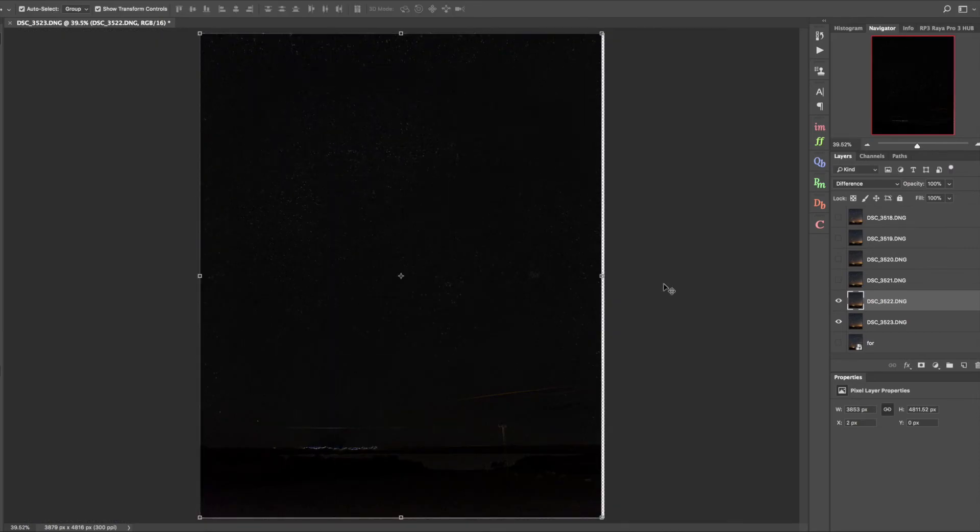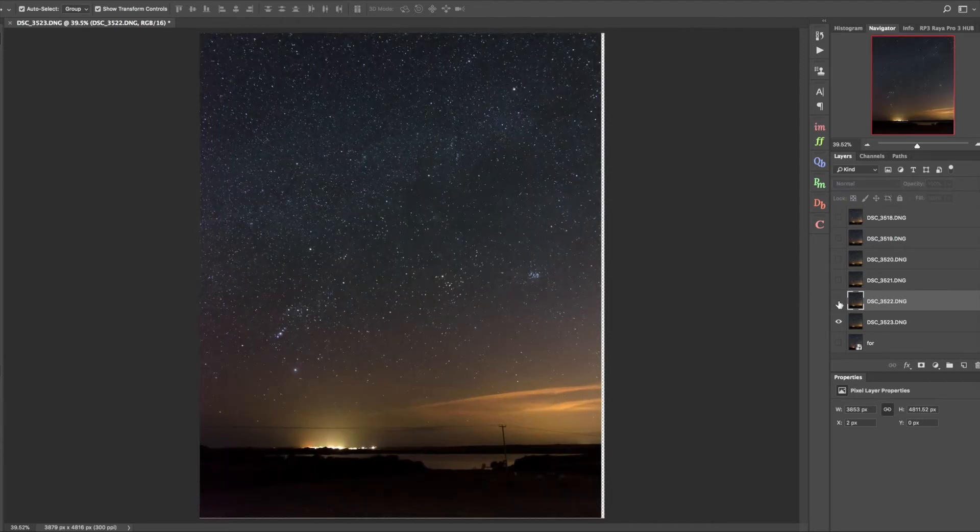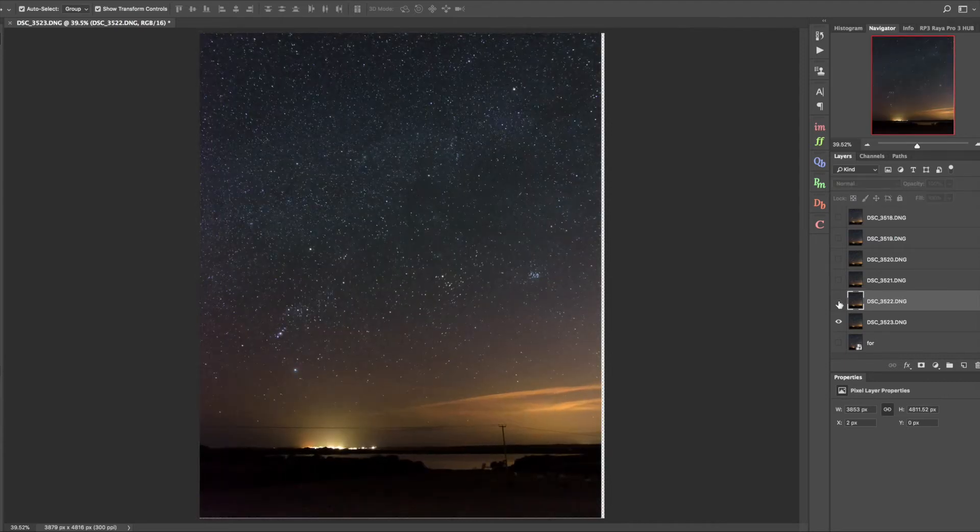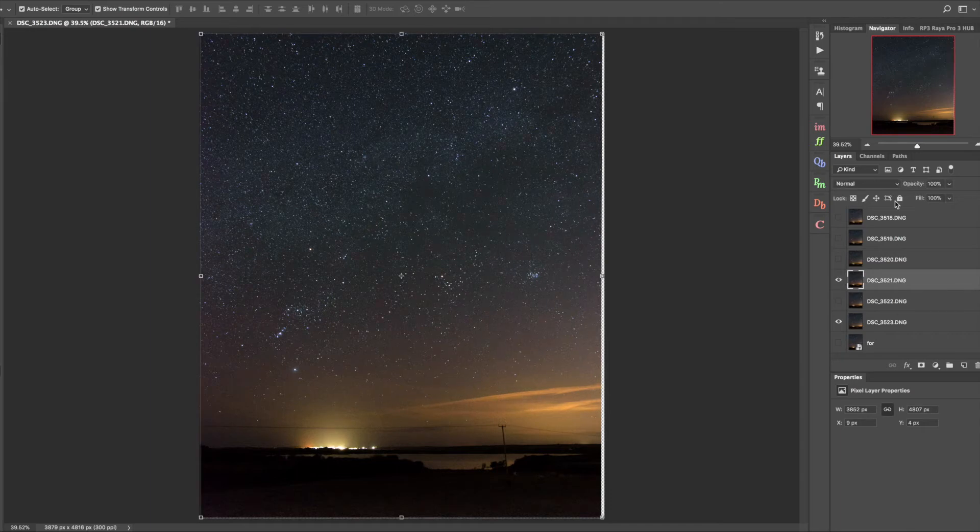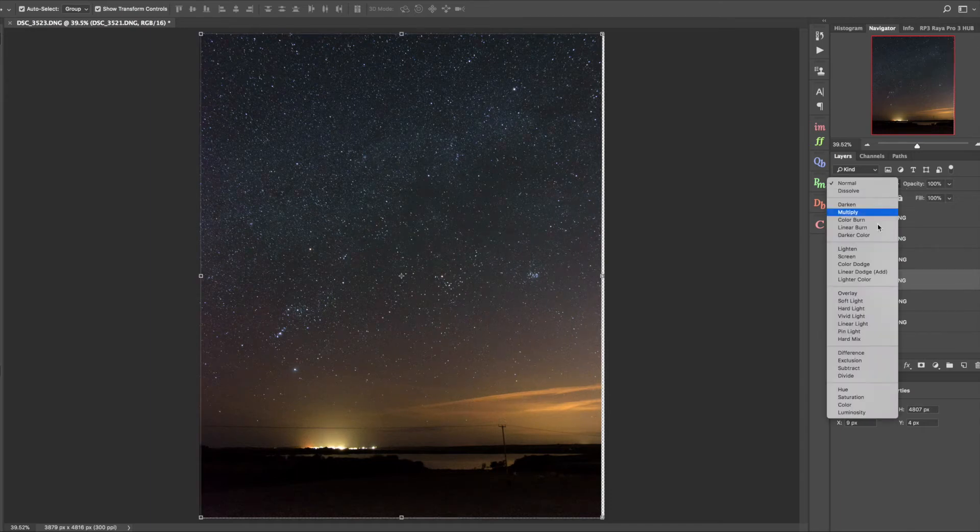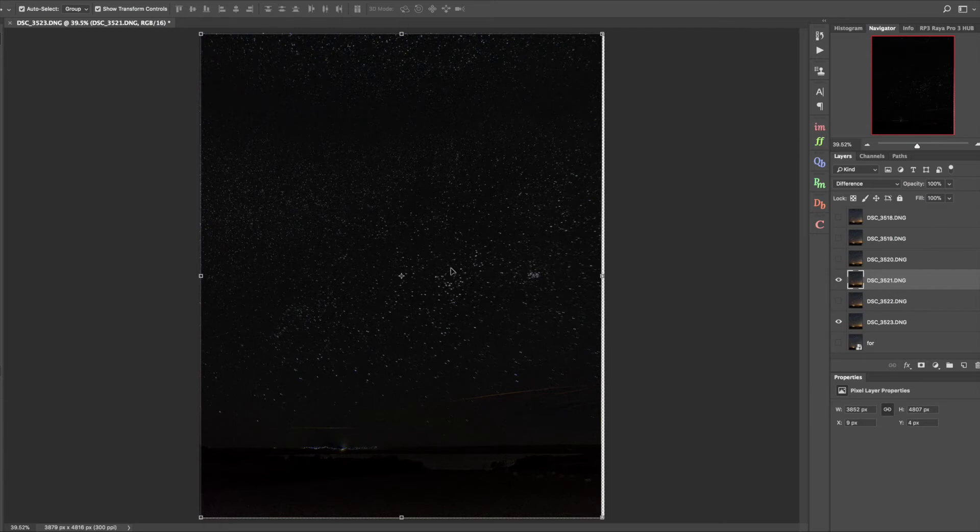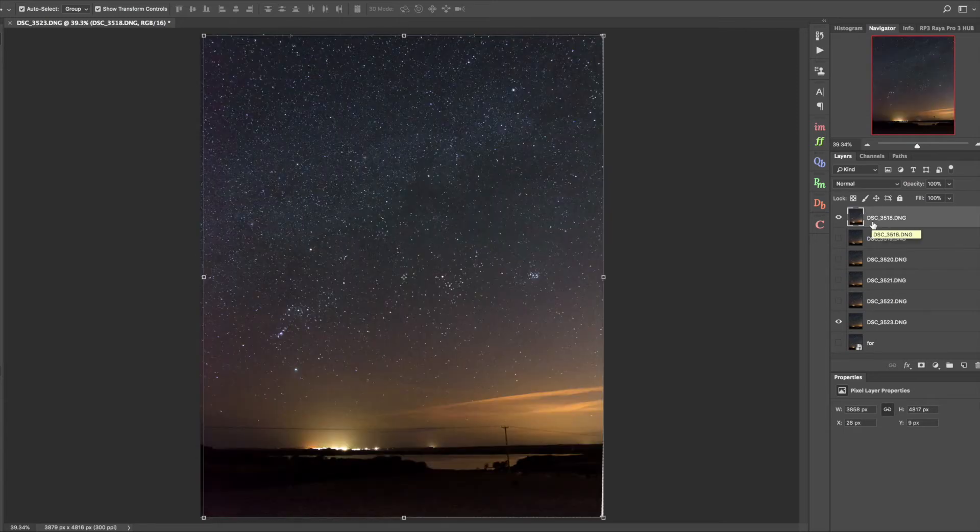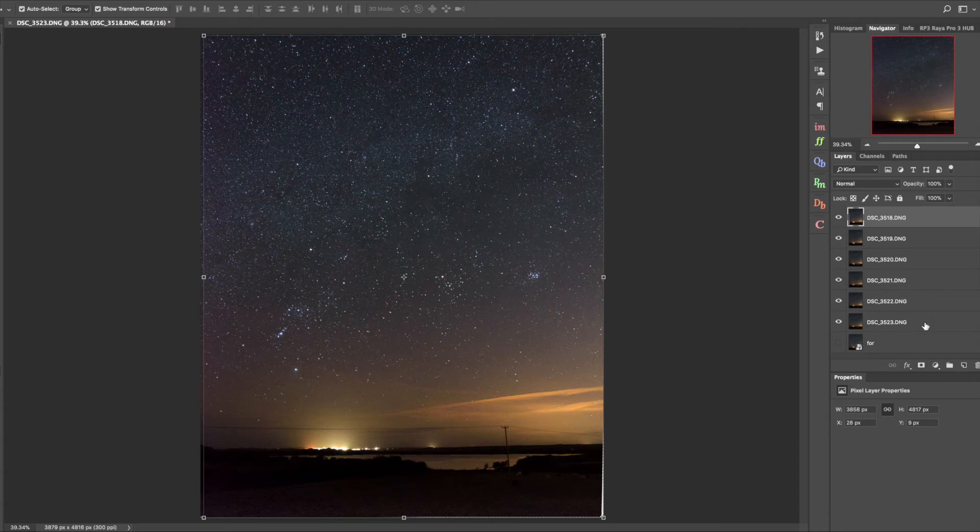There's just the odd speckle here and there but nothing major, and if I hide and show this layer the pixels aren't jumping at all between those two layers. So we move on to the next layer, make that visible, make it difference, and repeat the process. I'm going to pause the video here, come back when this is done.